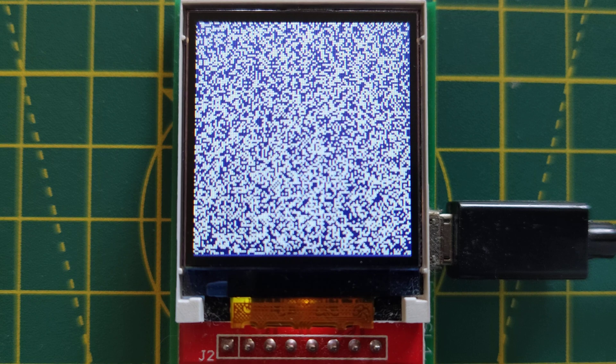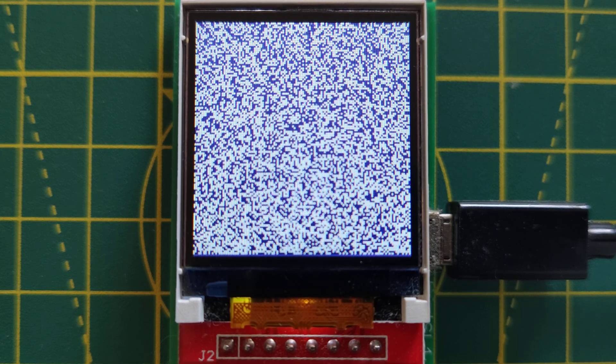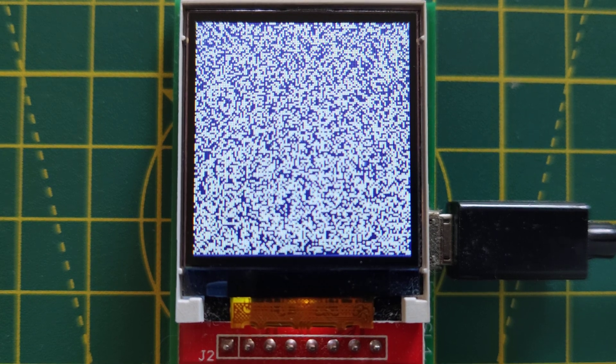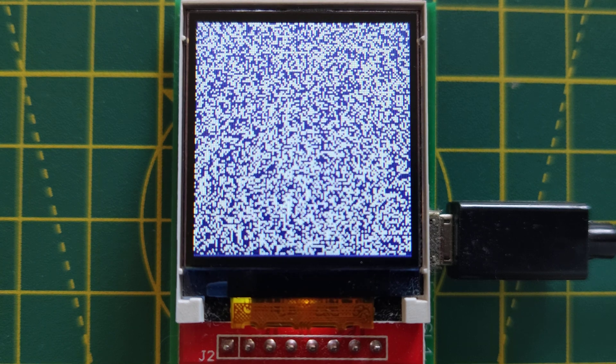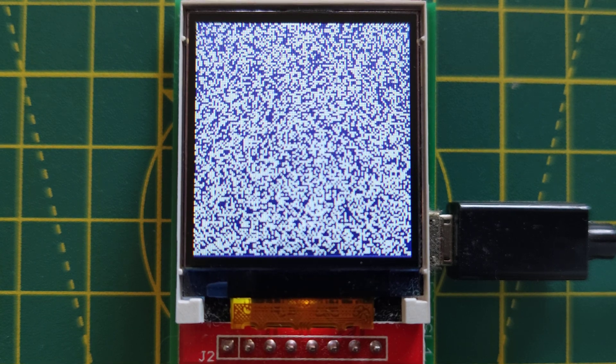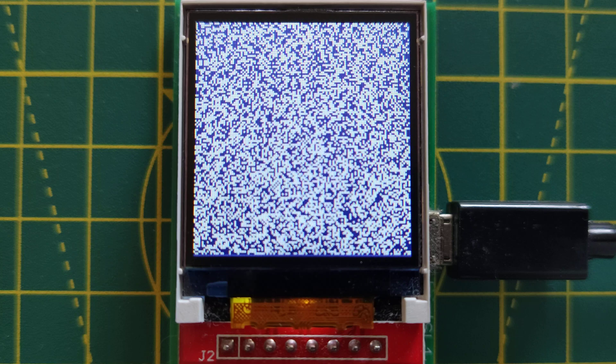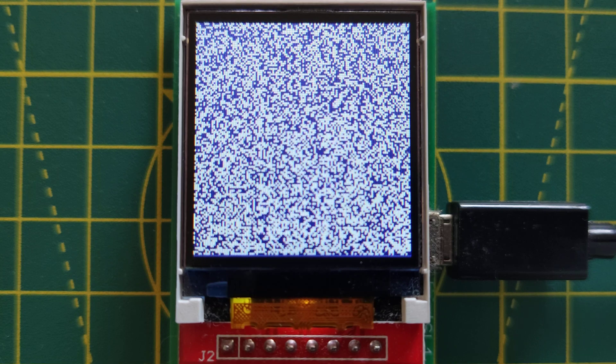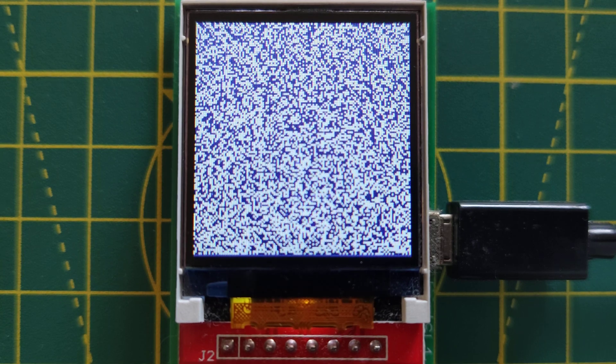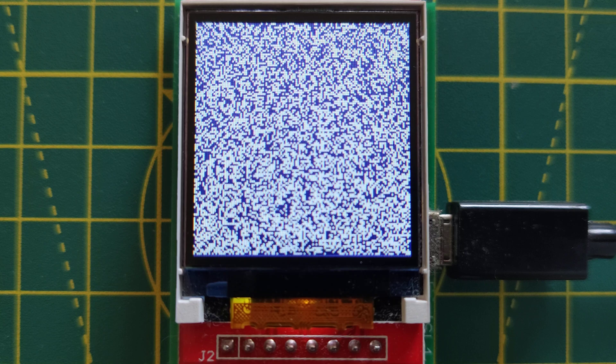And this is, again, more of the same. It's a much denser matrix of LEDs, but the underlying code is the same.